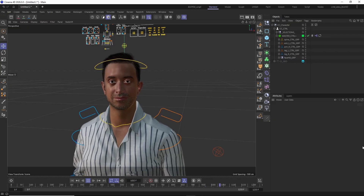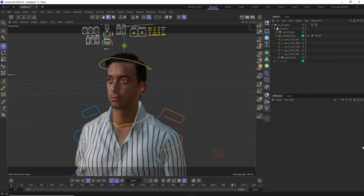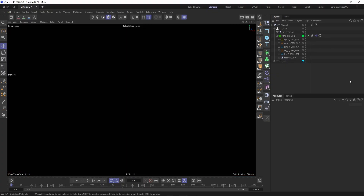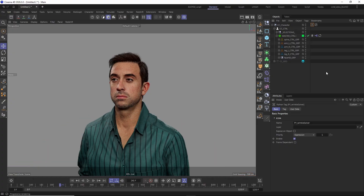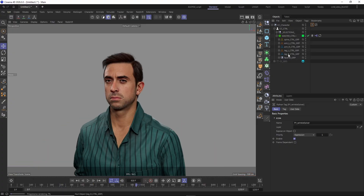Now that the character is animated, let's quickly check out the render result by firing up the Redshift IPR. As a last step, I'm going to enable the Wrinkle Solver Python tag again and dial in the Wrinkle Strength to my liking.